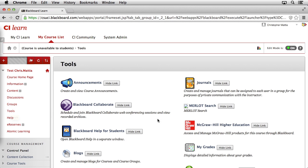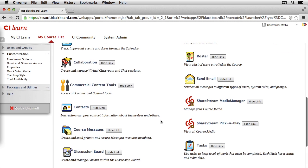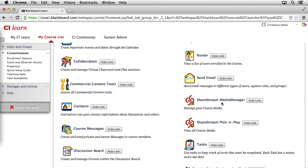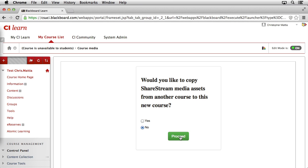Then, when the tool page loads, go ahead and scroll down until you find the ShareStream Media Manager and click on the link. Since this is the first time we're accessing the Media Manager, we're asked once again if we'd like to import any media from another course. Since we're not going to do this, we'll leave the default set to No and click the Proceed button.